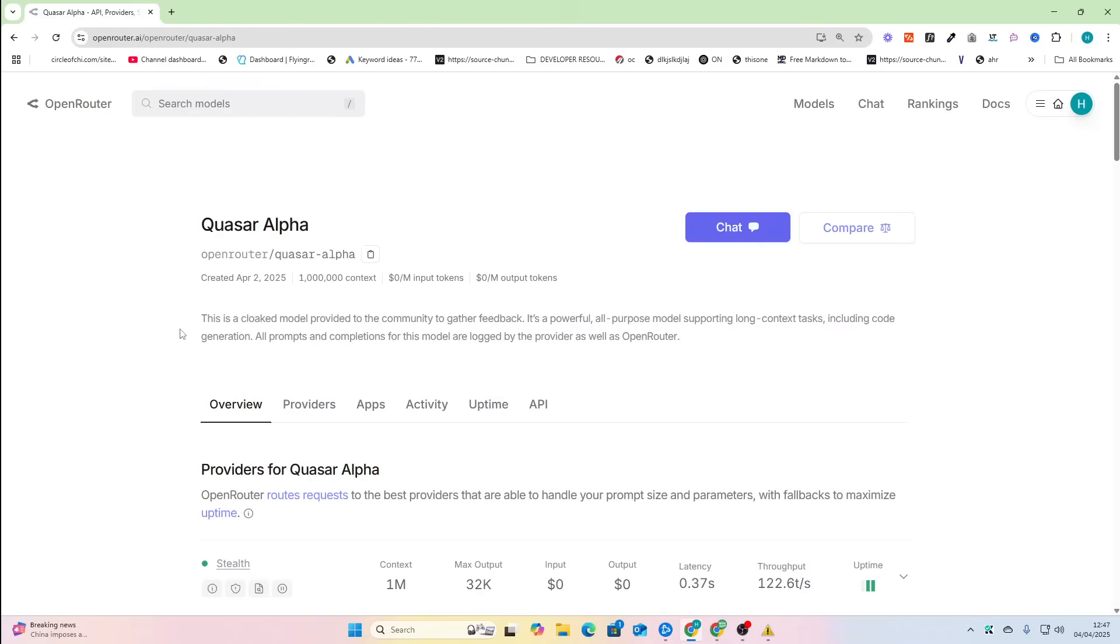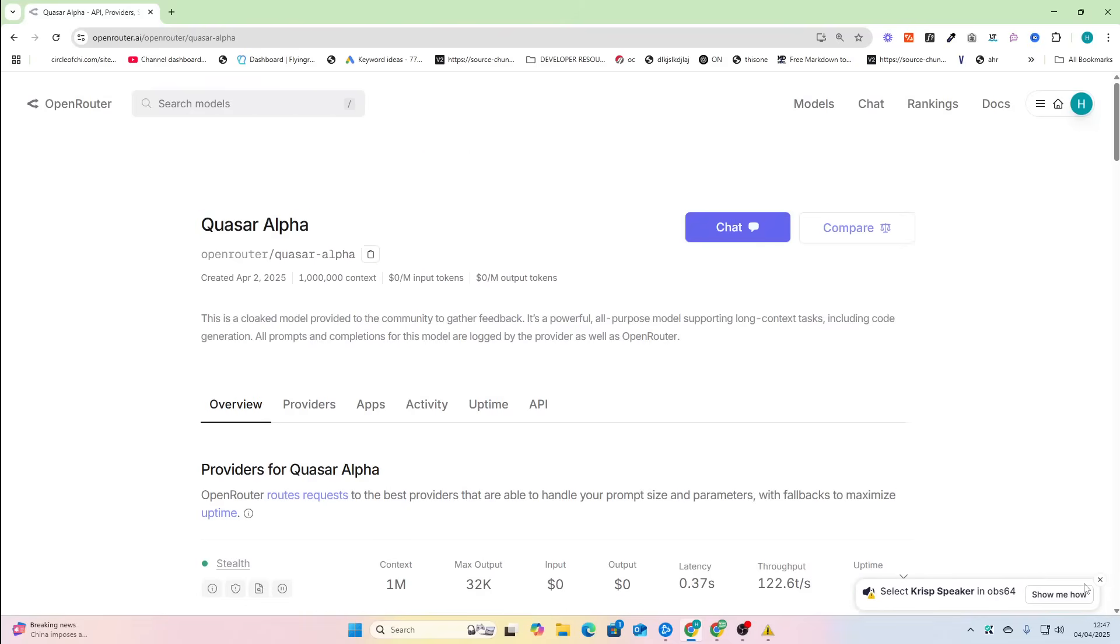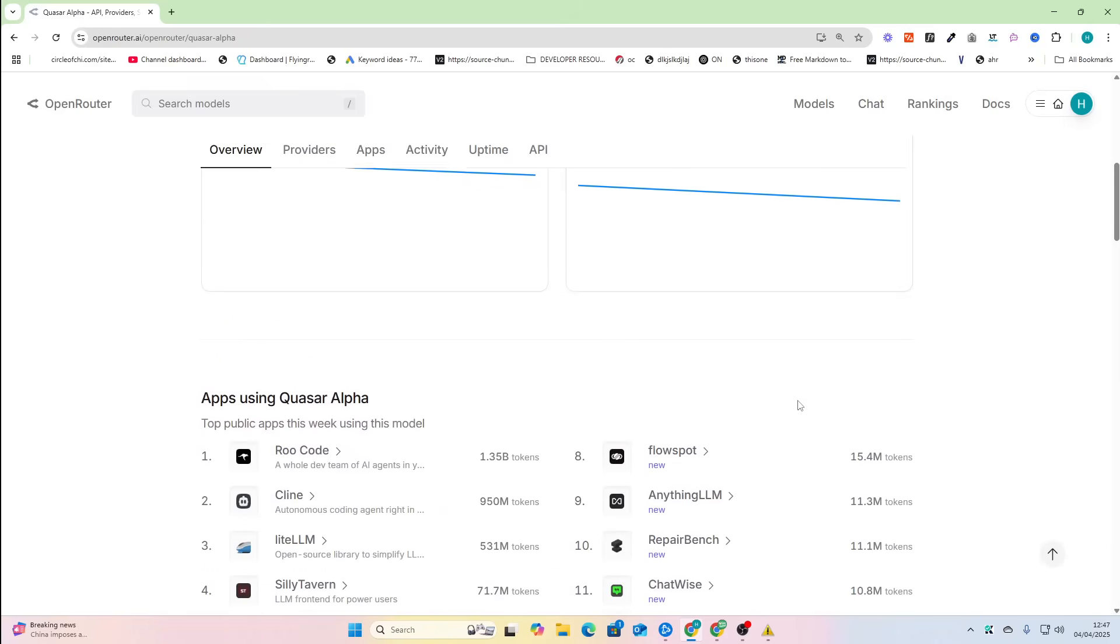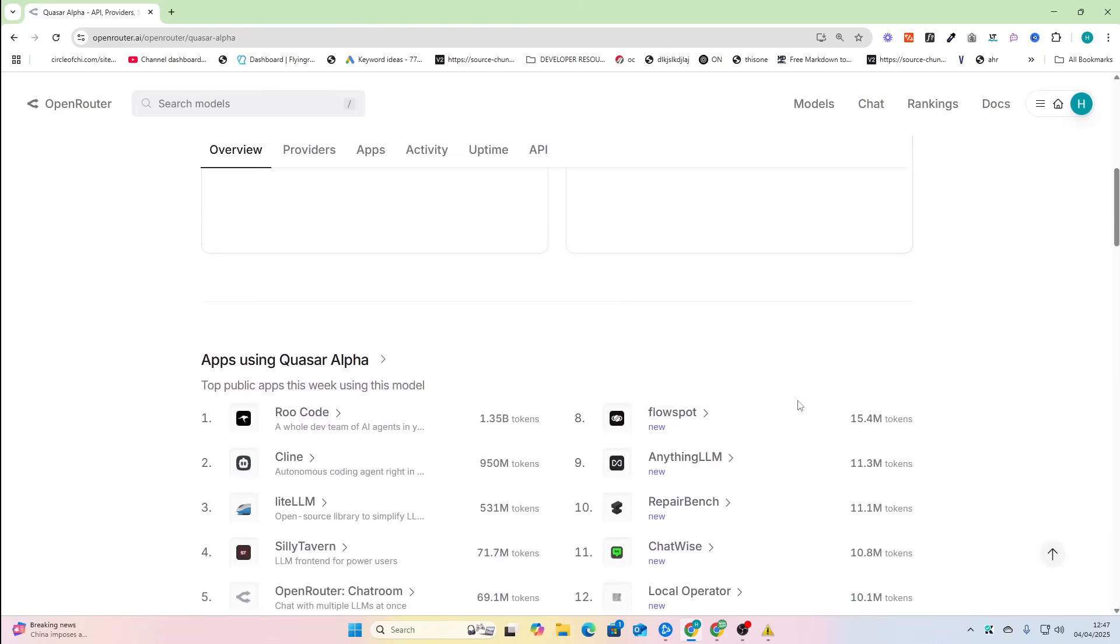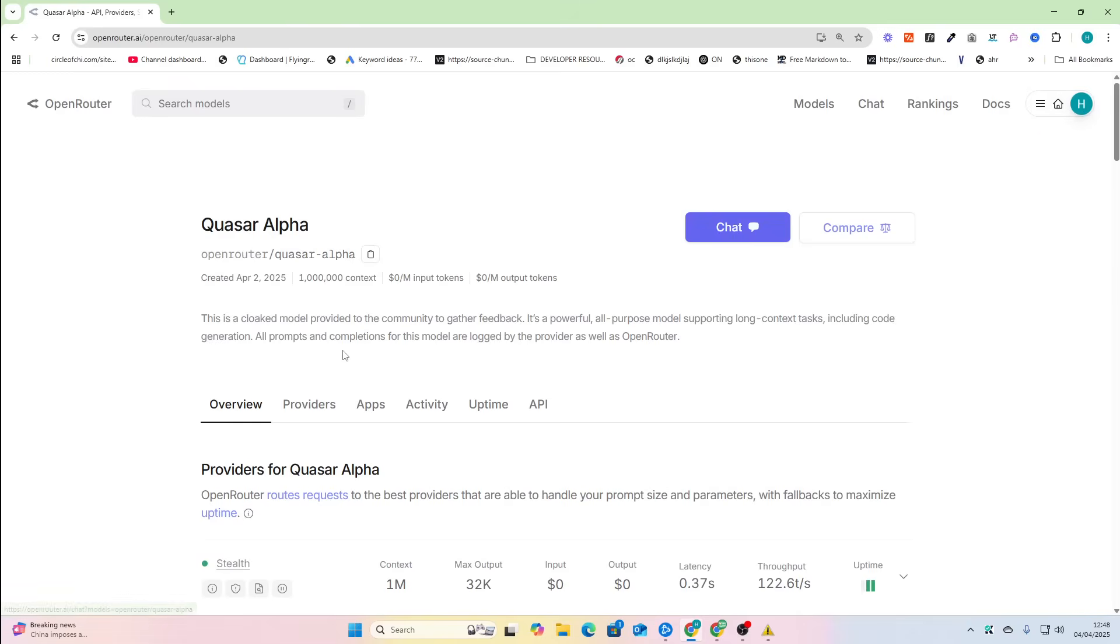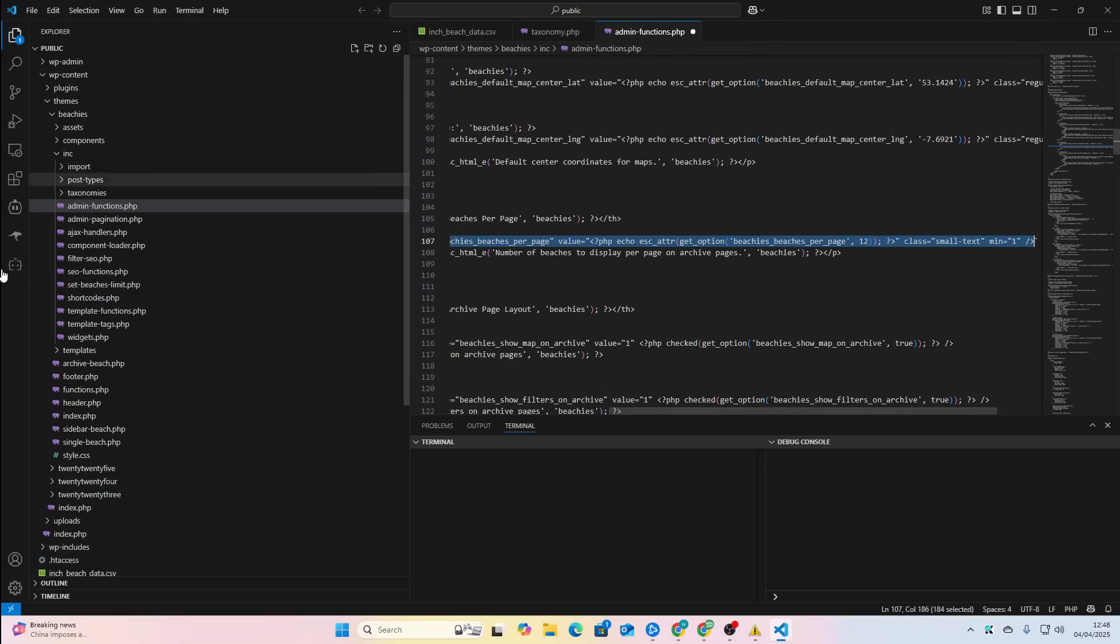So if the rumors are true, Quasar Alpha could just be Gemini 2.5 Ultra. I'm going to test this out before it's gone or before it's made into a paid one. Basically, we're going to be using OpenRouter for this. All you need is an API key and you just need this model name right here.